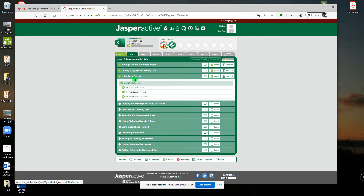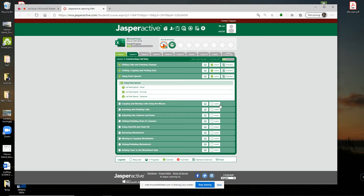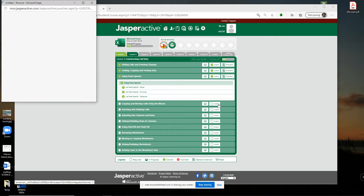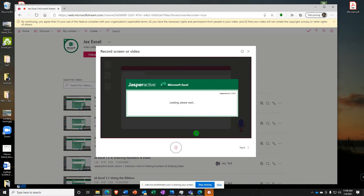And we're back! Jasper Active Excel Lesson 2. We had some success on the last one — I was able to combine Exercise 2 (cutting, copying, pasting data) with using Paste Special, so exercises 2 and 3 are in one video. So let's start now copying and moving cells using the mouse, and we'll see if we can insert and delete some cells at the end of this one. Here we go.